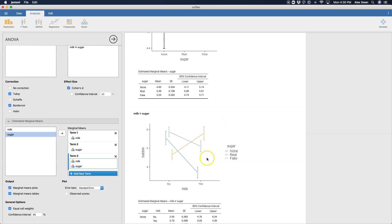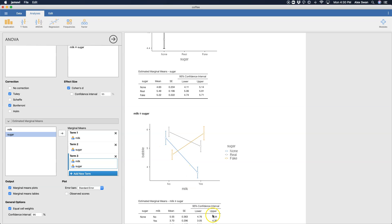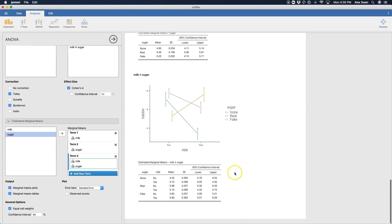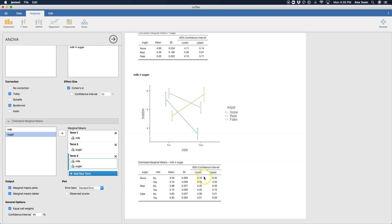And then here is where milk by sugar gets plotted. So this is my milk no and yes. And then I have three lines for none, real and fake. And you can see that there are some interactions going on because fake sugar really depends on milk. And it's the opposite effect of babbling that has the opposite effect on babbling that no sugar and real sugar have on babbling. And here are those marginal means. And this is what you would use to plot this again in Excel or Google Sheets or whatever, some more expansive and comprehensive plotting program than just taking this plot.